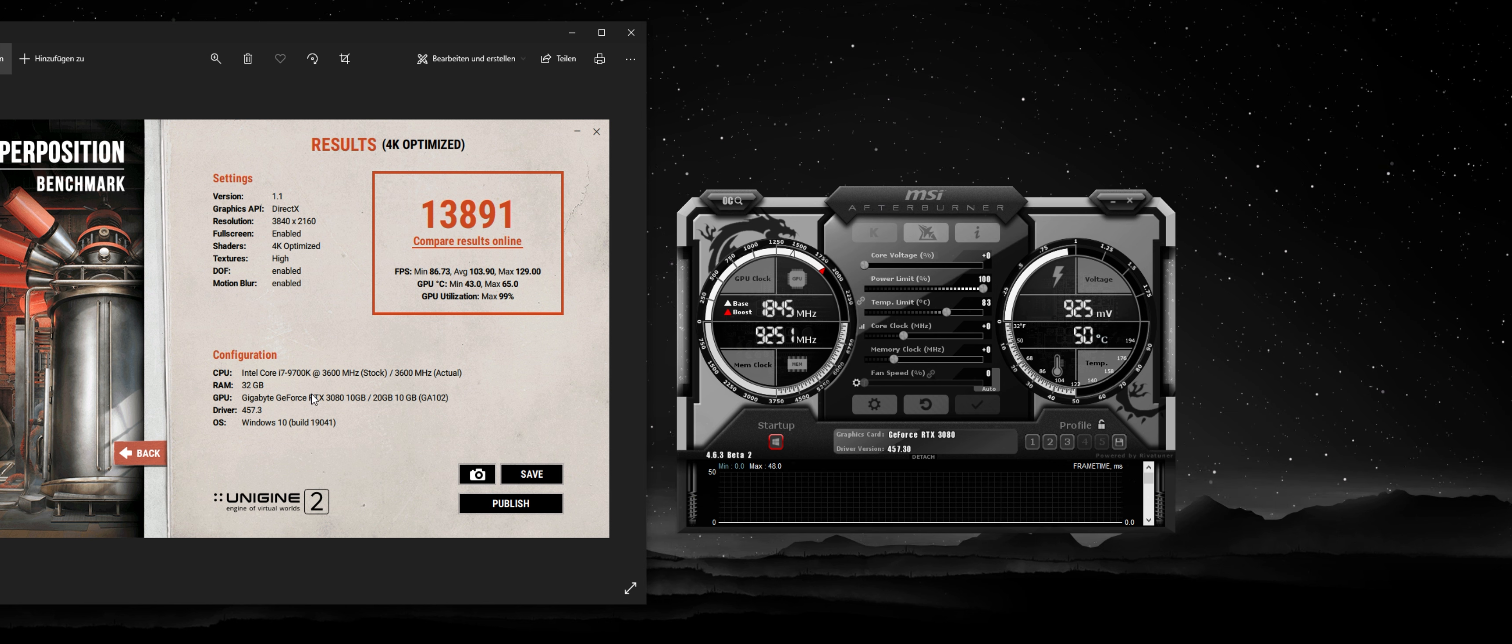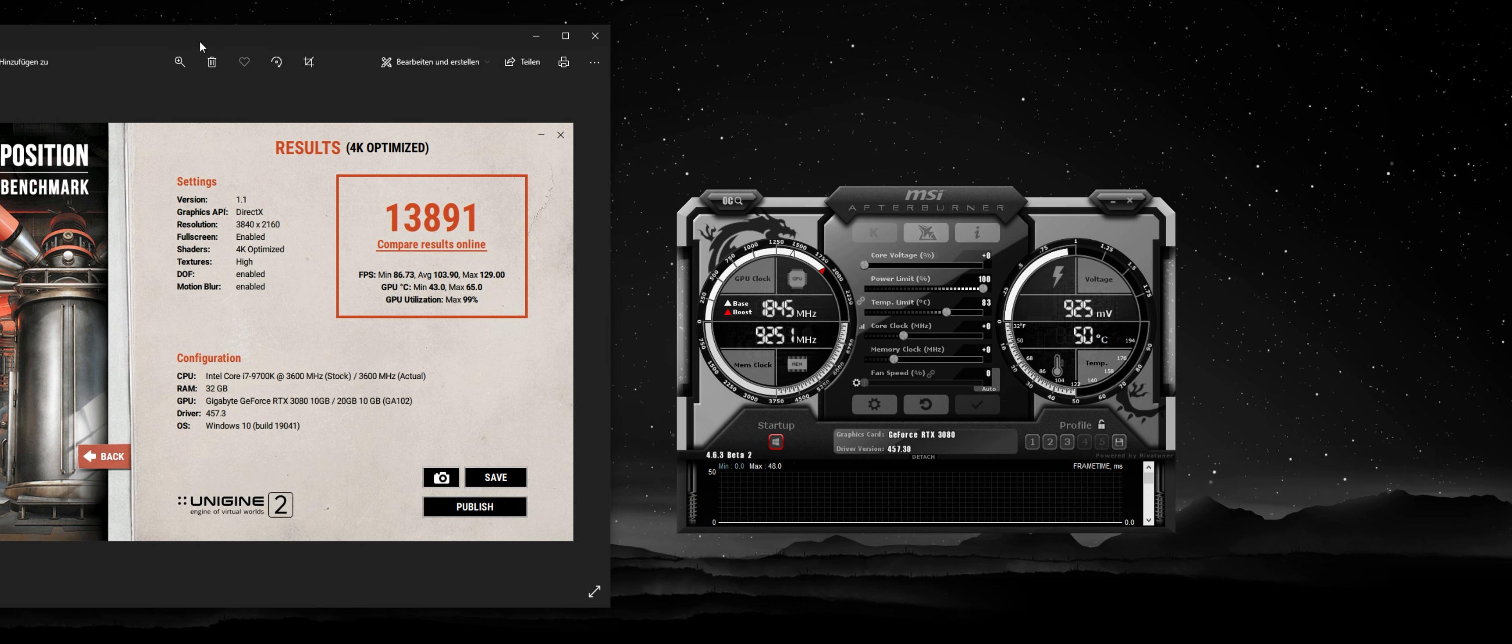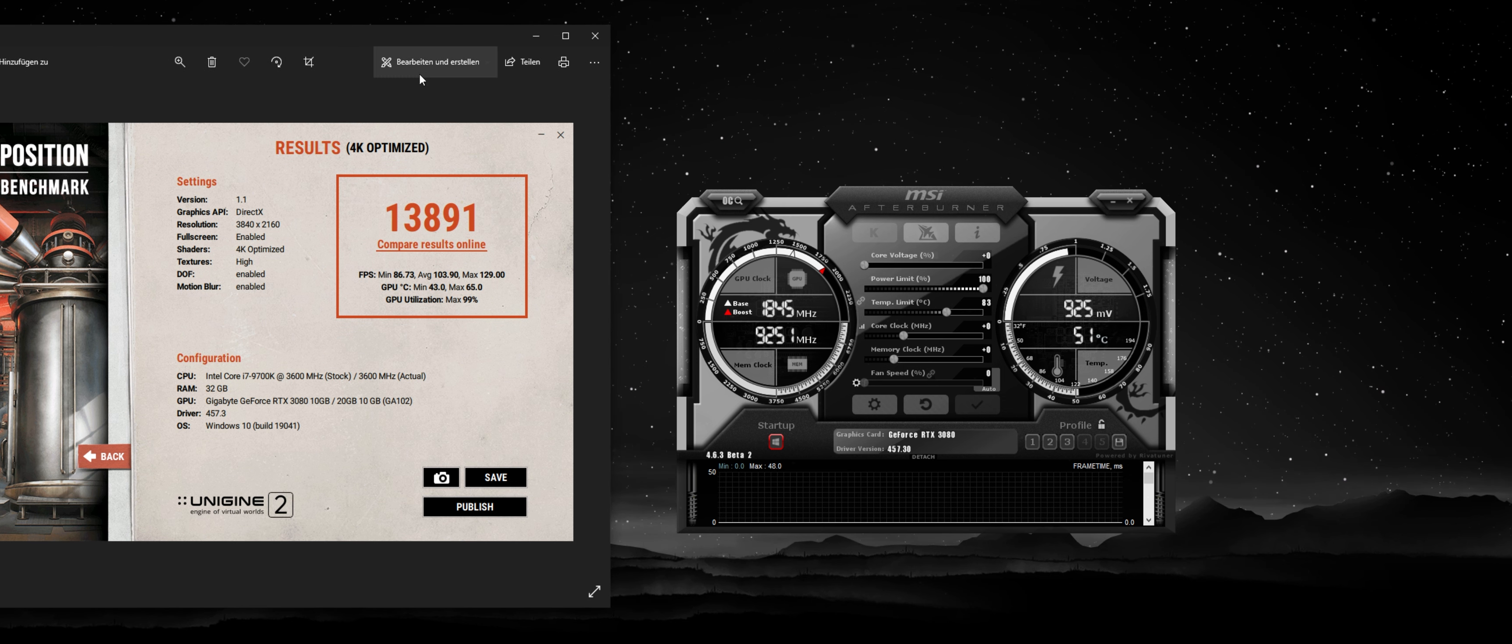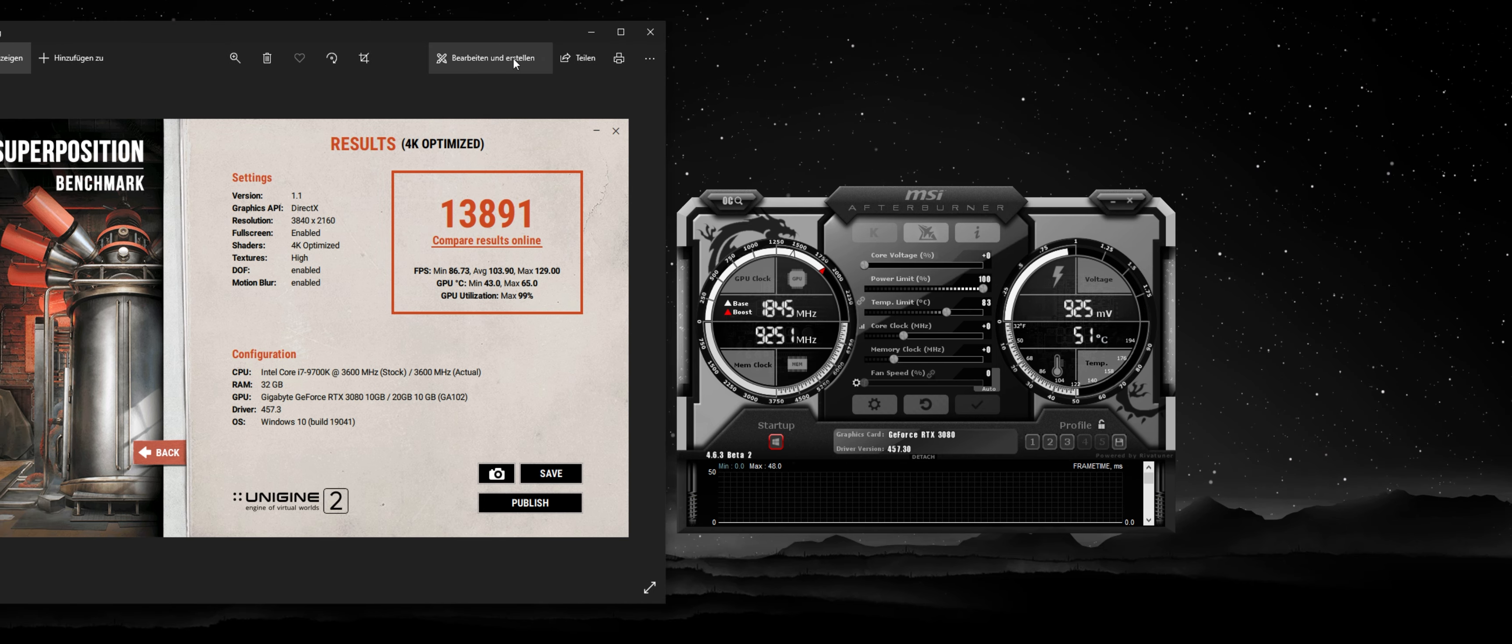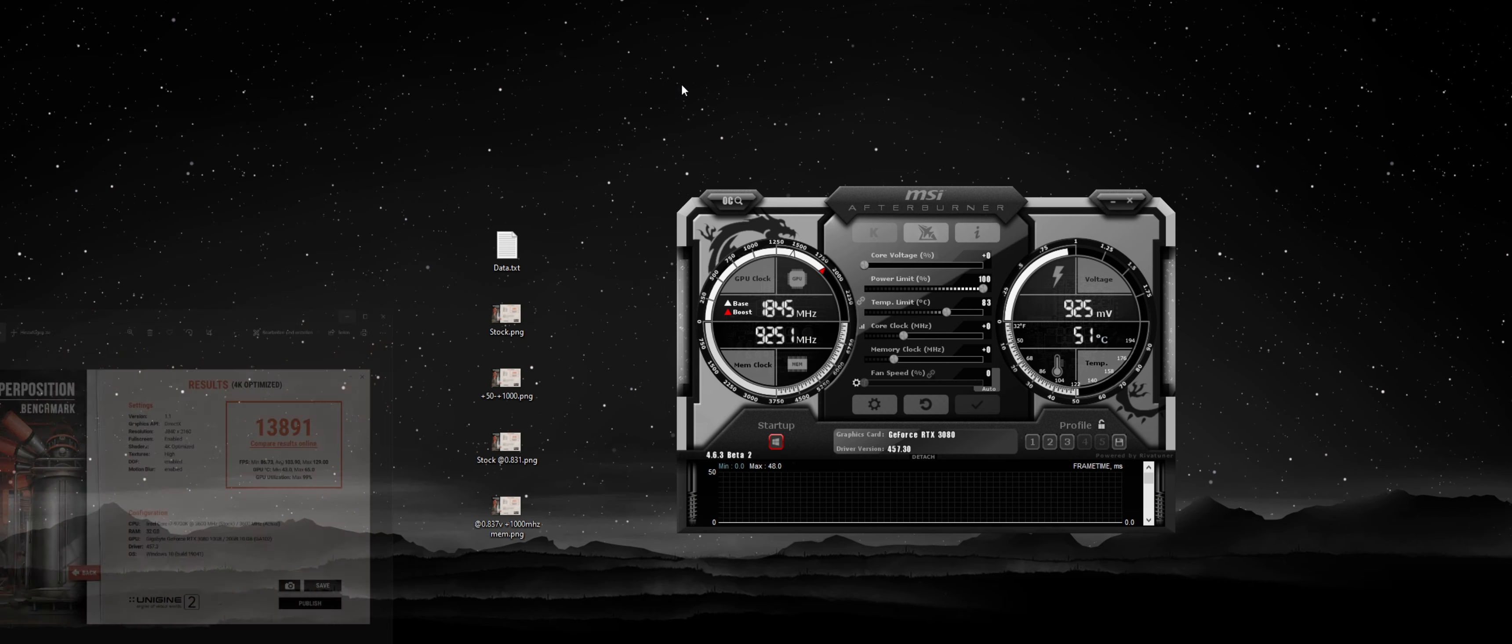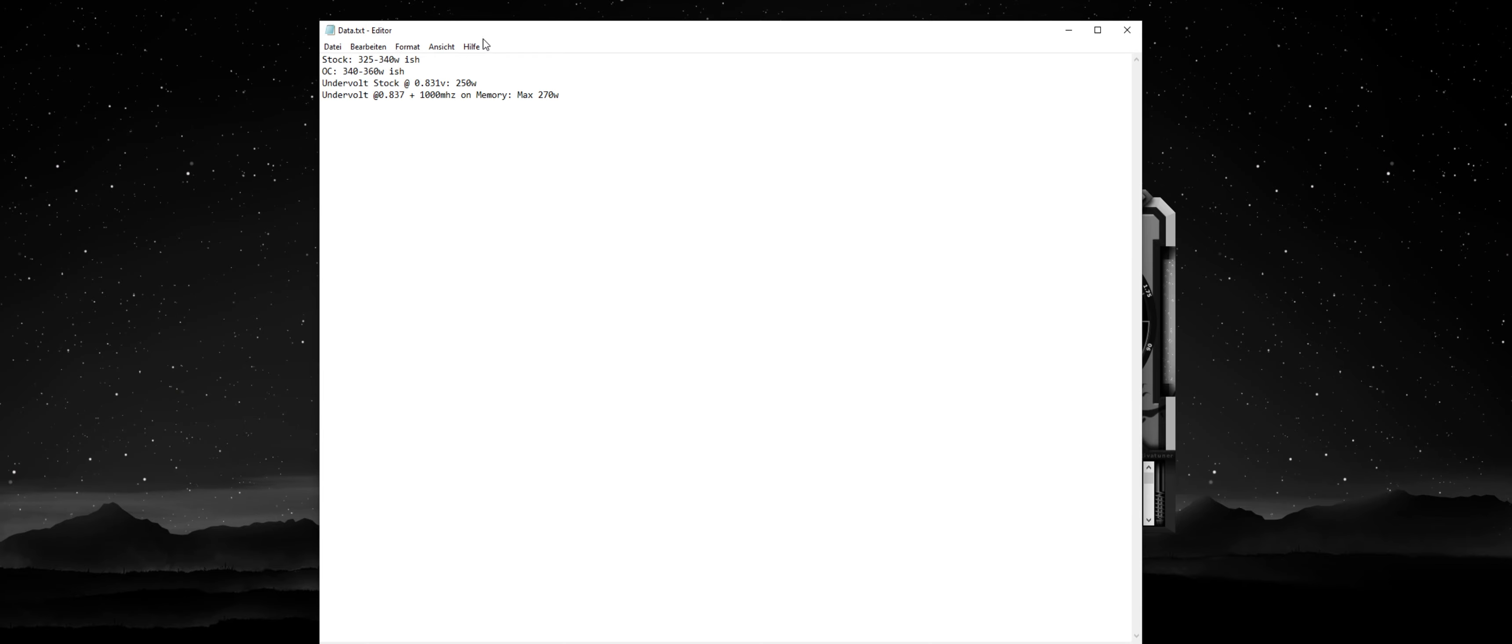I recently got my new RTX 3080, and I wanted to see how I can maximize its performance without breaking the electricity bank, because this GPU draws an insane amount of power from the wall, which is around, let me go check my data real quick.